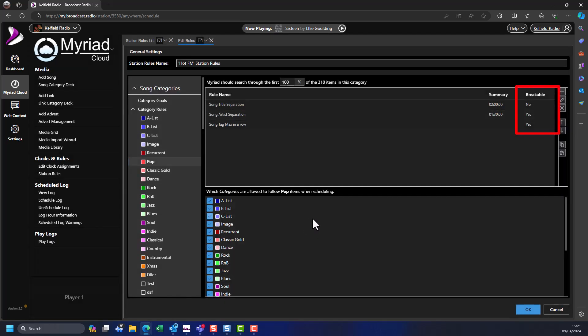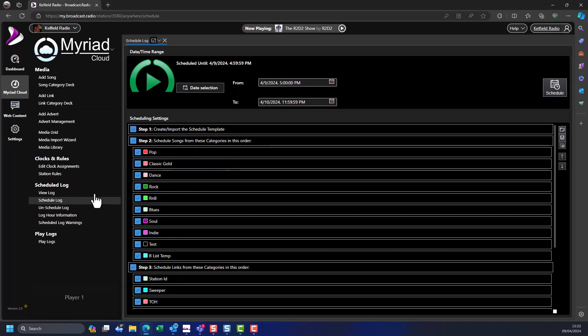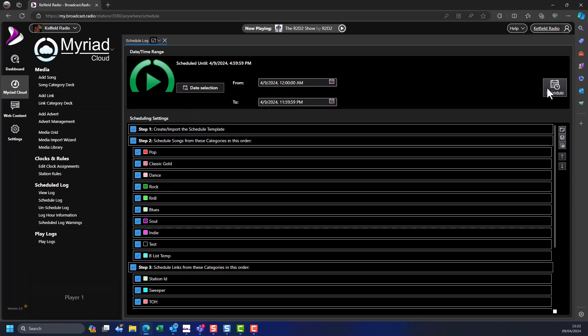Now that we've covered clocks and rules, let's look at manually and automatically scheduling content for your station. By default, Myriad Cloud will automatically schedule just one hour ahead, which is great when setting up as your clocks and content change regularly. To manually schedule a day, in the Schedule Log section click on the Schedule Log option. This will open the Schedule Log window. Select the time and date range you want to schedule — clicking Date Selection lets you set common periods such as Today.